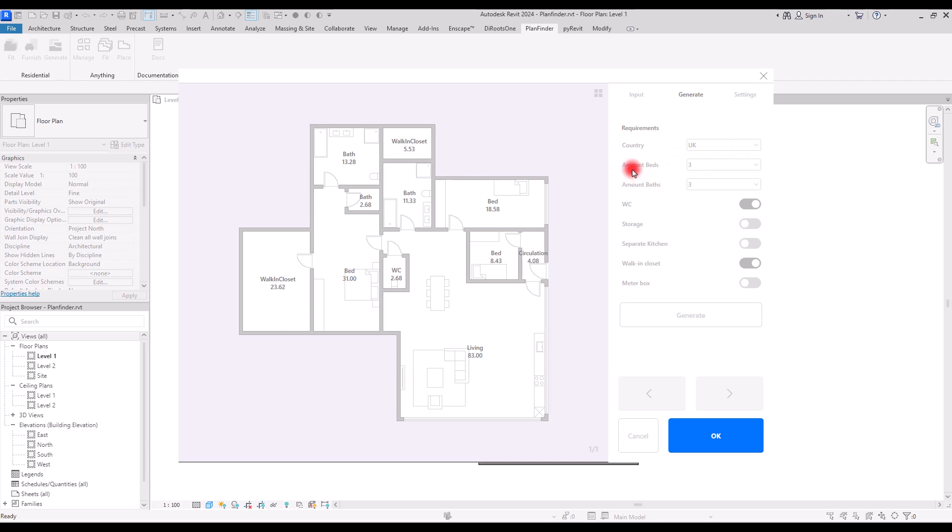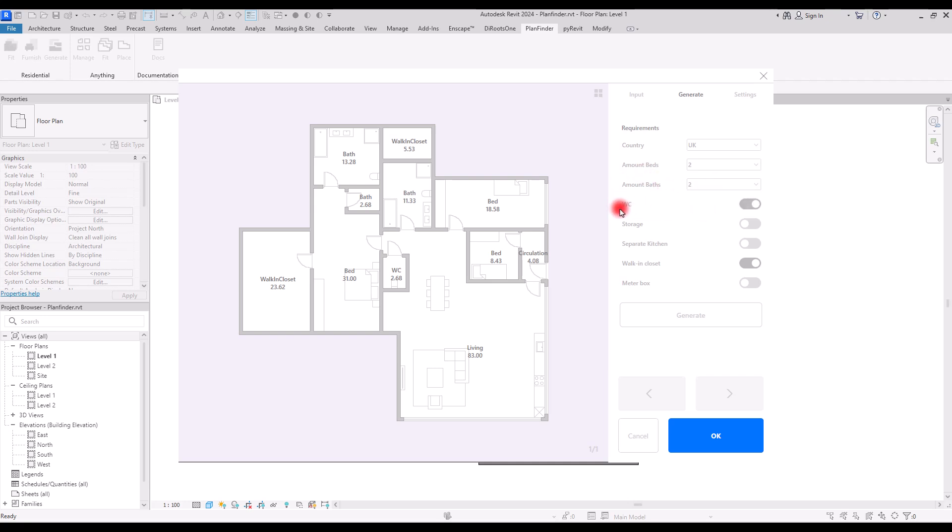Also the number of beds—for example I want to have only two beds. Amount of bath, I'm going to select two. I want WC and no storage. Let's check this, and I also need the separate kitchen. I'm going to check this too. Walk-in closet I'm not going to use it.